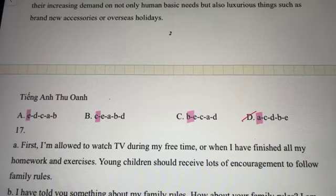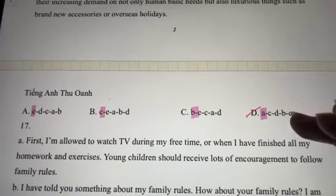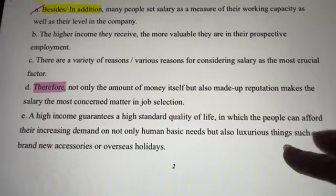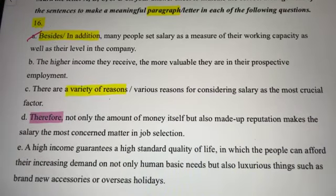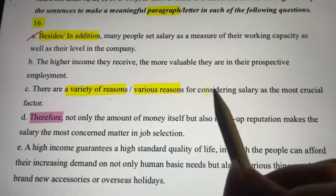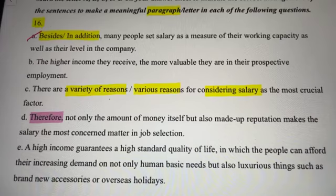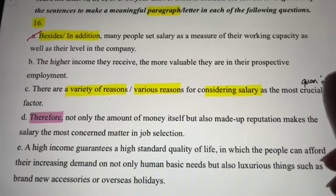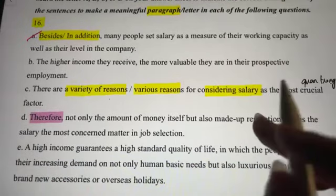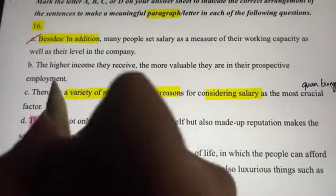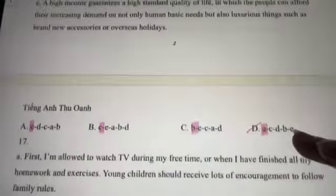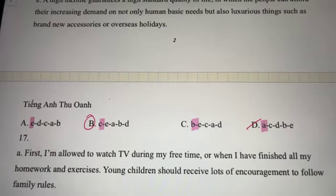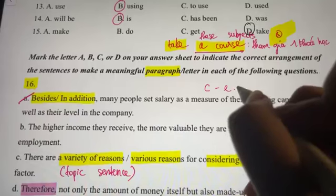Cô đã thấy Mai Anh chọn B, bạn Ngọc Ly chọn đáp án B. Khi mà chúng ta có câu topic sentence thì sẽ cần nói là có rất nhiều các lý do khi mà coi tiền lương là một cái yếu tố quan trọng nhất — 'crucial'. Câu này là topic sentence cực kỳ phù hợp — câu luyện điểm. Đáp án B tức là phải bắt đầu bằng C: C-E-A-B-D.